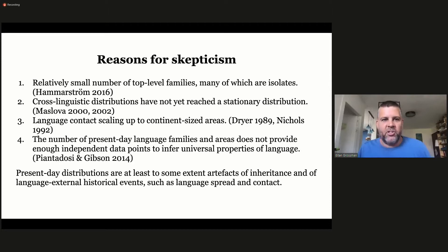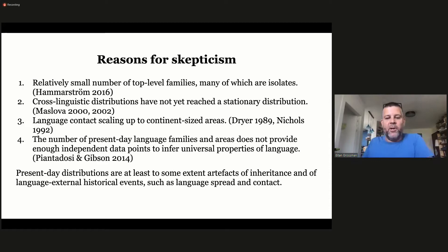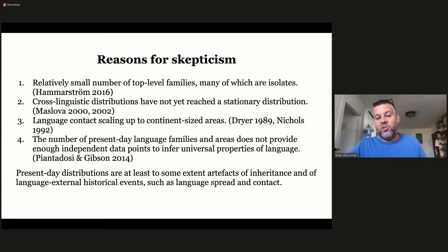There are many reasons for skepticism about this position. As Balthasar said, there's a very small number of top-level families, many of which are isolates. Language contact makes languages in the same area very similar in pretty much every possible respect, and that scales up to continent-sized areas and beyond. As Piantadosi and Gibson pointed out, the number of present-day language families and areas doesn't give us enough independent data points to infer universal properties of languages from the current sample.